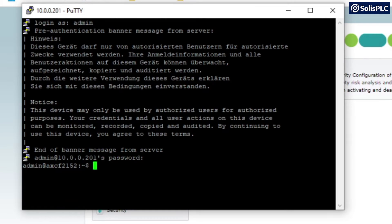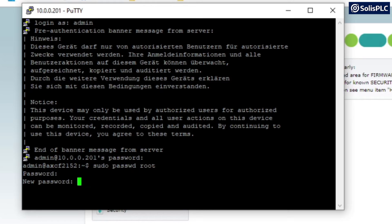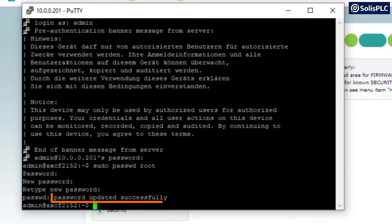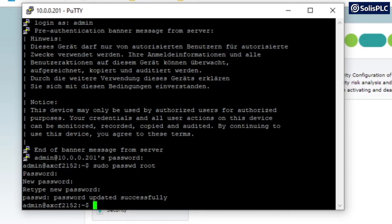Login as admin, and the password is the same one listed on your specific device. Once logged in, we need to change and create a root password. Type in 'sudo passwd root'. This will request the current password, and then you'll be prompted to enter a new password for the root username — different from the device password. You need to remember this once set. As you can see, in my case it has been created successfully, so I now have a new root user for my PLCnext.